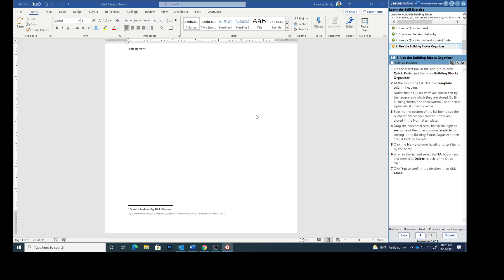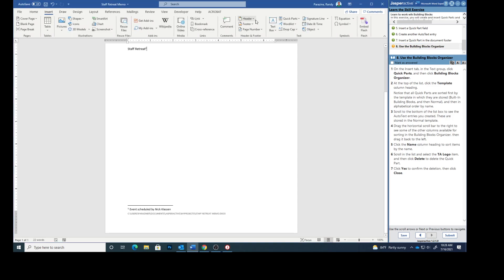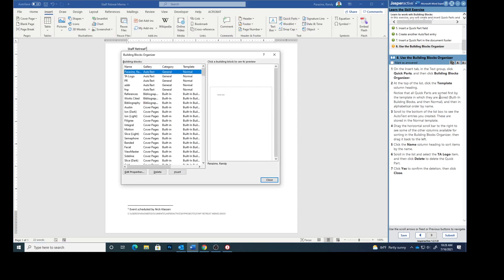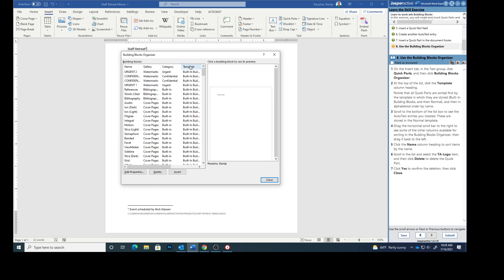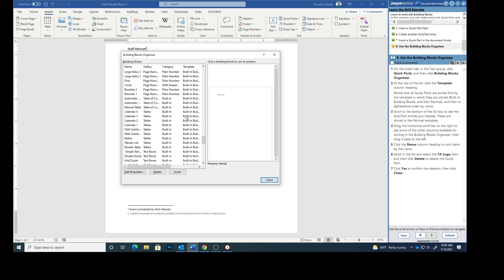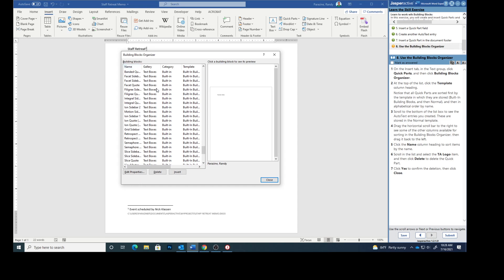Step eight. On the insert tab in the text group click quick parts and then building blocks organizer. At the top of the list click the template column heading. So click right up here on template. Notice that all quick parts are sorted first by the template in which they are stored. Built in building blocks and then normal, and then in alphabetical order by name. So you can see that all right here. And then normal and they're all alphabetized by the name over here.